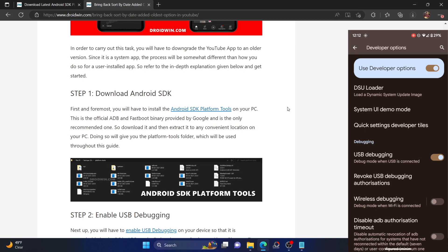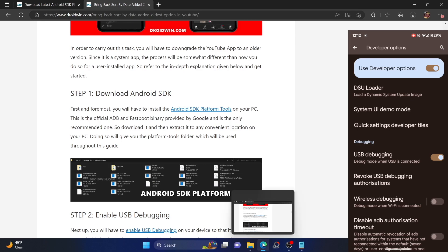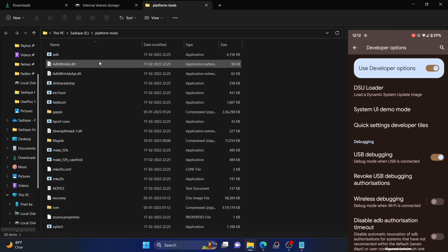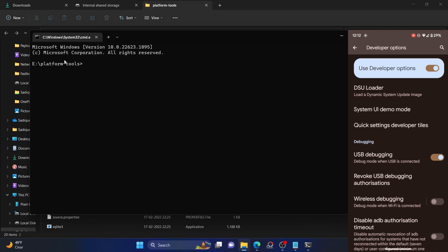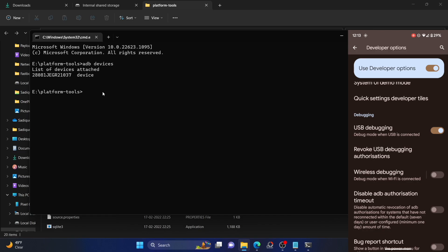Enable the toggle next to USB Debugging and tap OK on the prompt. Let's now verify the debugging connection. Go to the platform-tools folder address bar, type in CMD, and hit Enter — this will launch the command prompt inside the platform-tools folder. Type in 'adb devices' and make sure you are getting a serial ID. If not, disconnect and reconnect your phone, or disable and re-enable USB debugging. You could also revoke USB debugging and try again, or use a USB 2.0 port instead of 3.0. Try these tweaks and make sure you get a serial ID.